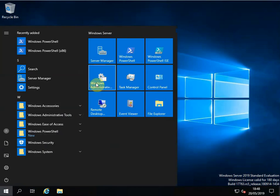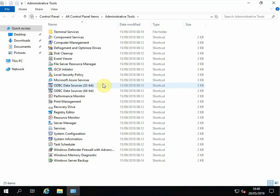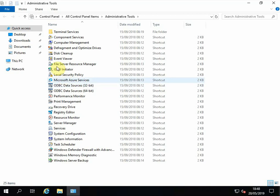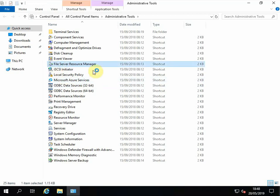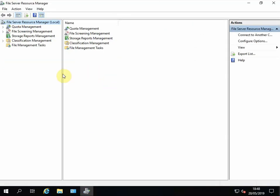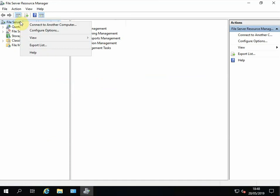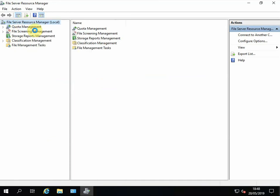Let's open File Server Resource Manager. So let's go to Windows Administrative Tools, here it is, double click. Okay, so we need to configure options first.